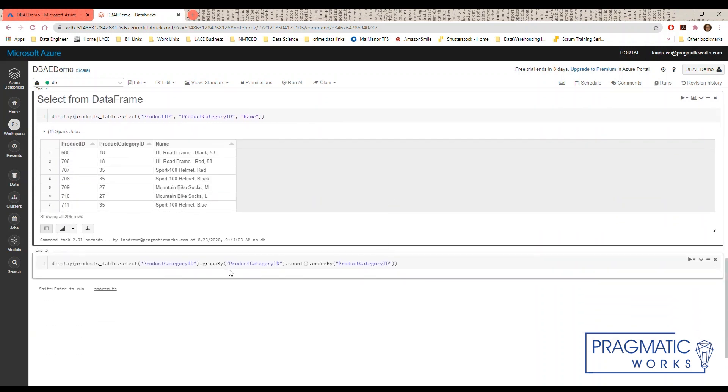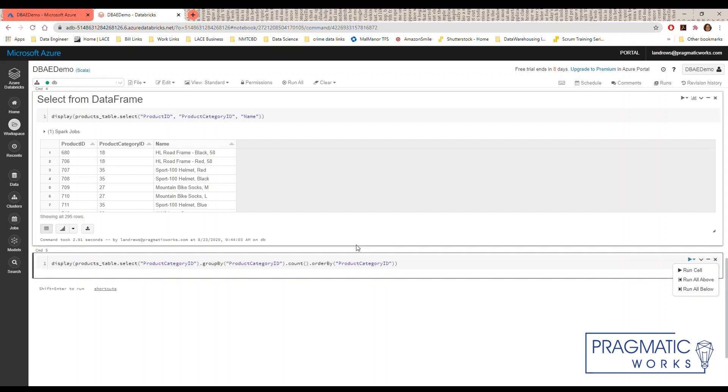And finally, we're going to run a simple aggregate query that counts the number of products in each category.